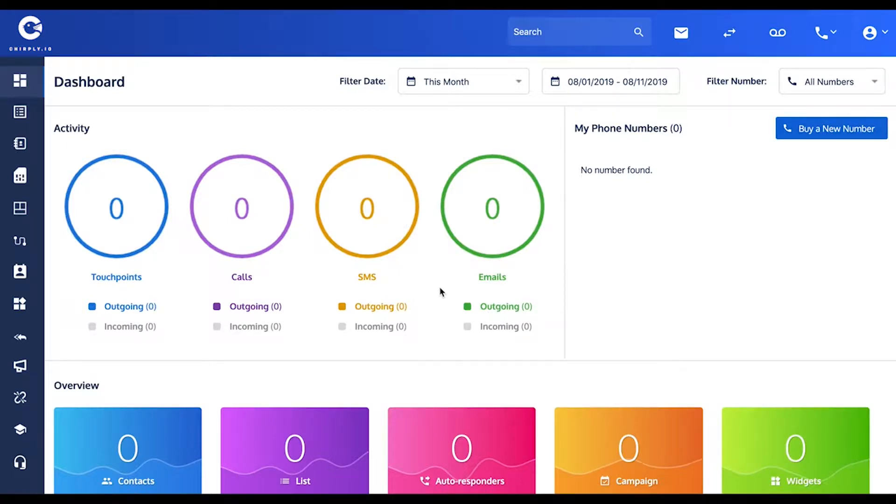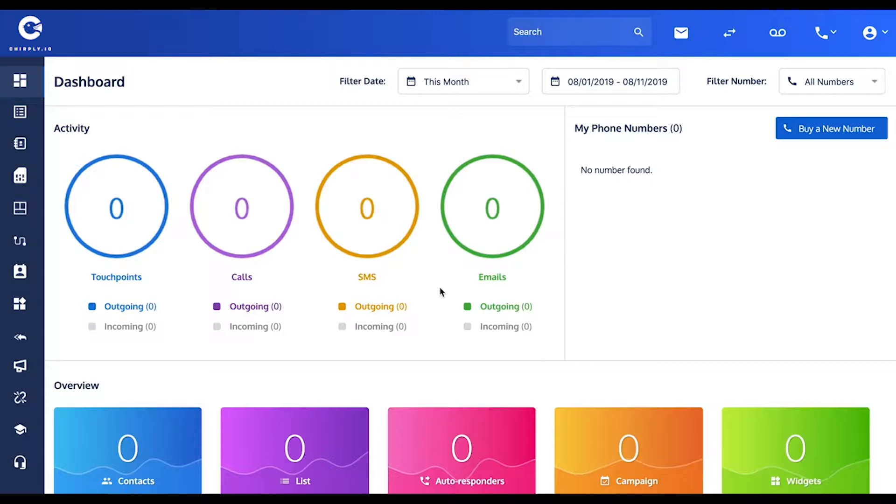Hey, welcome back. The next thing you want to do to set up the program is connect to a Twilio account. Twilio is the carrier on which our software is built, much like your mobile phone would have a carrier on which your plan is built.